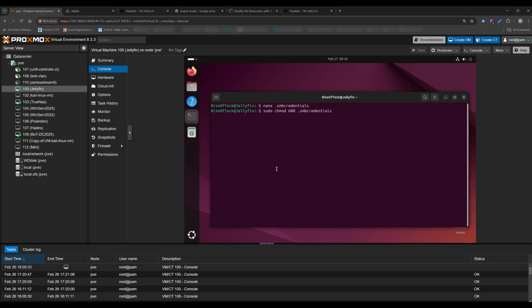Next, let's modify the permissions for this file with read and write for the owner only. In this way, no one else can see the credentials. Use sudo chmod 600 .smbcredentials.